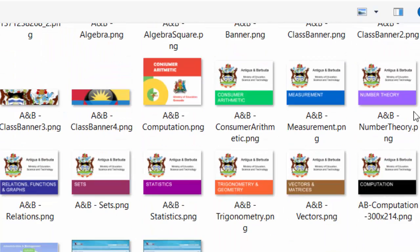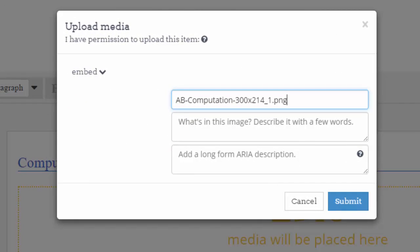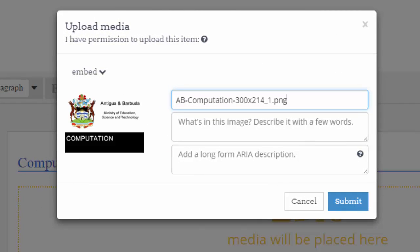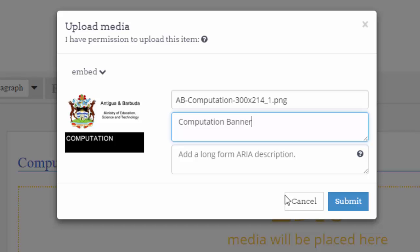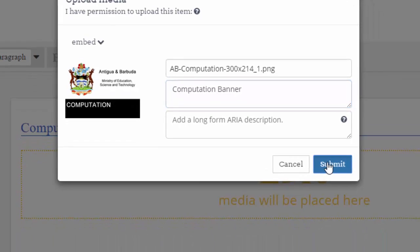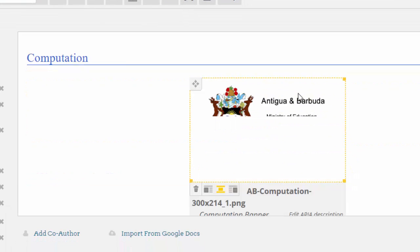The idea then is it's uploaded to the OER Commons server, and what is this image? It's just a computation banner. It asks does it need a long description? No it doesn't. It's just a little way to break the monotony of all the text, so I'm going to submit.